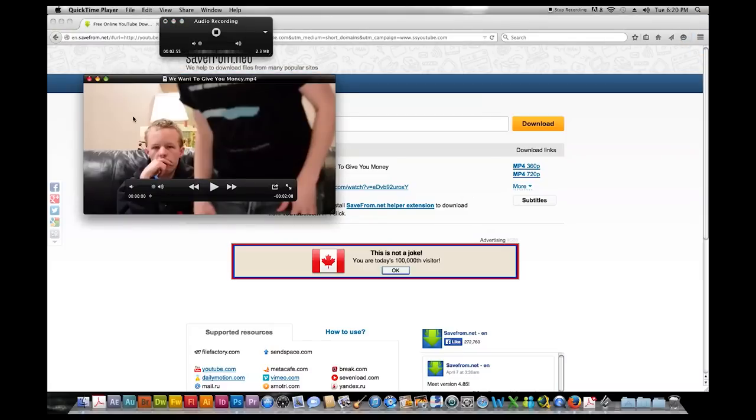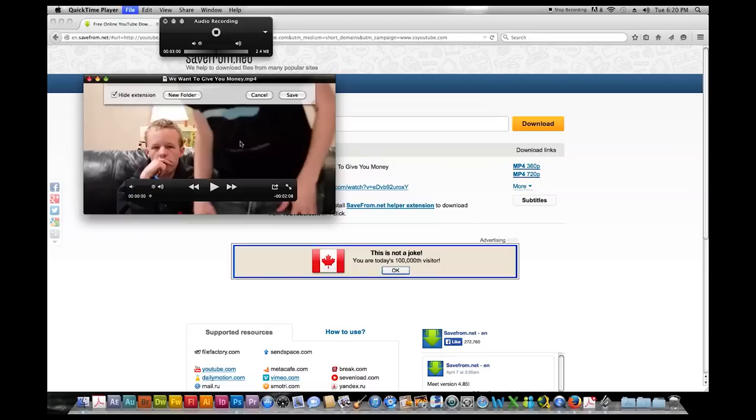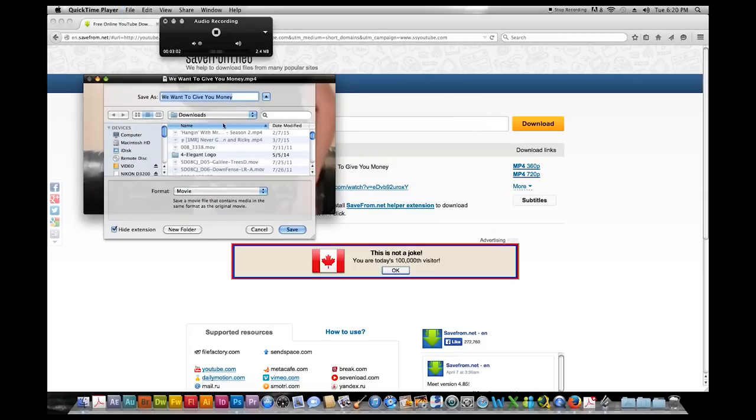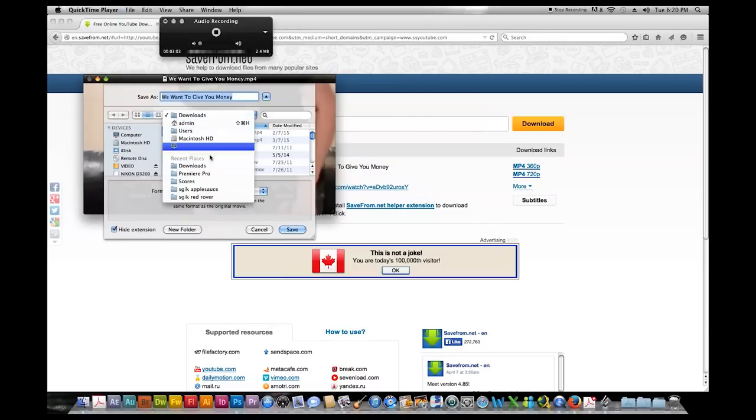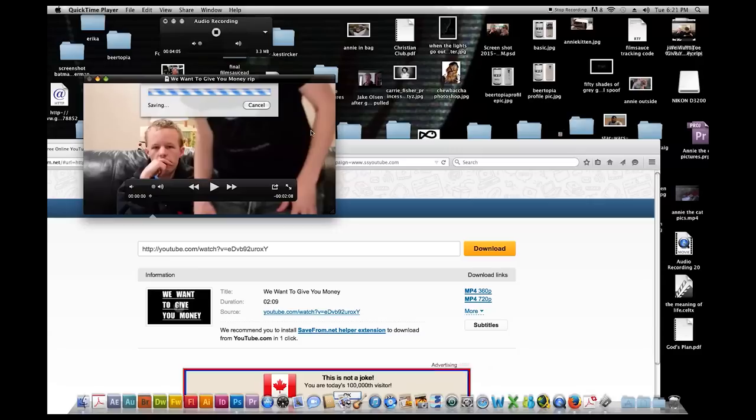So here it is and then you'll want to save it. I'll put save as and I'll save it to my desktop. Then it shows up and there it is.